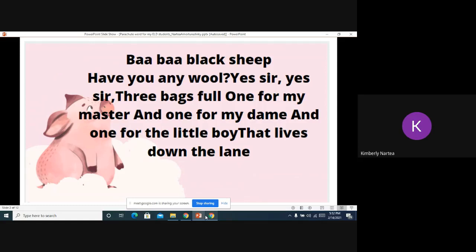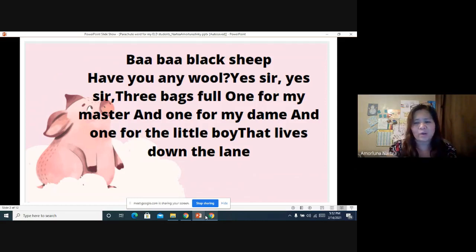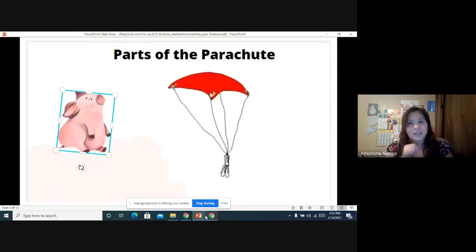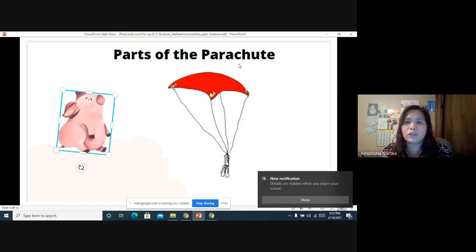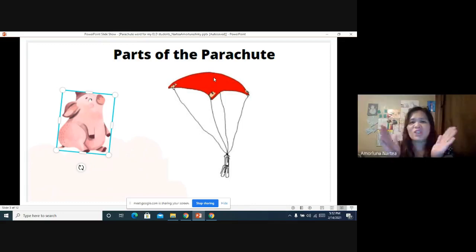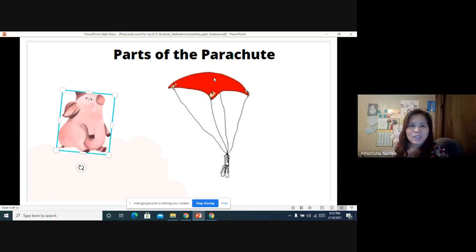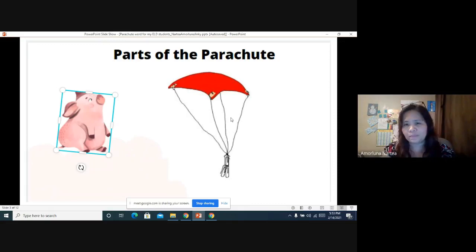Good job, Kim! Now let's run to our next page. For today's lesson, we are going to learn about parts of the parachute. Can you say that please? Parts of the parachute. Good job! Can you see which is the parachute here? Which one? I am pointing — the first picture and the second picture. The second picture. Good job! That is a parachute.